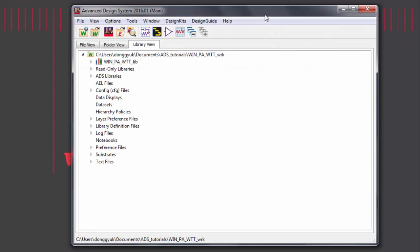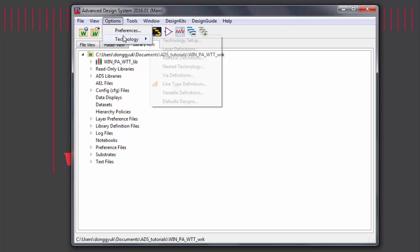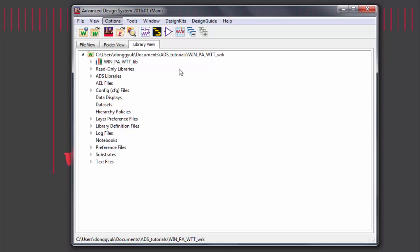Remember that preferences that are set in a library are set throughout the entirety of all the layouts that are within that library. To see your setup, go to Options Technology Technology Setup.